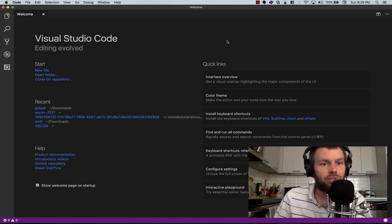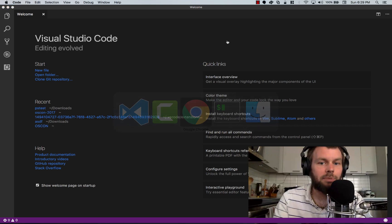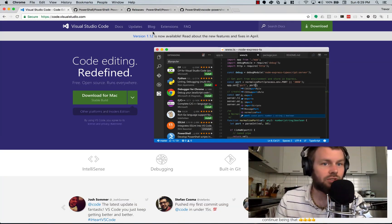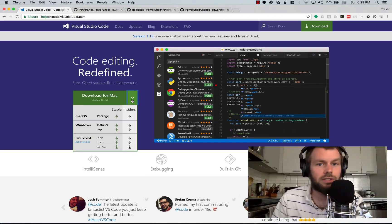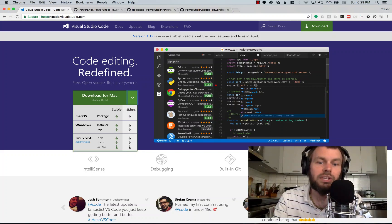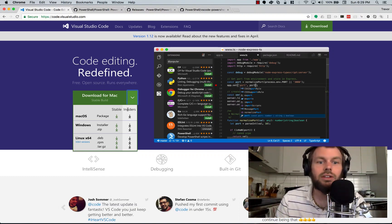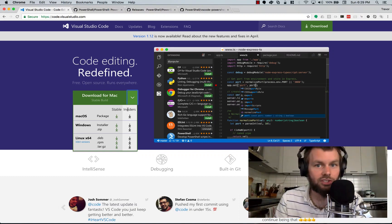I've already got Visual Studio Code running, but let's go ahead and take a step back. Let's go to code.visualstudio.com from our web browser, and you'll immediately be taken to the download page where you can install either the stable or the insiders preview version of Visual Studio Code for your particular platform. Visual Studio Code is supported for Mac OS X, Windows, and 64-bit and 32-bit Linux distributions.